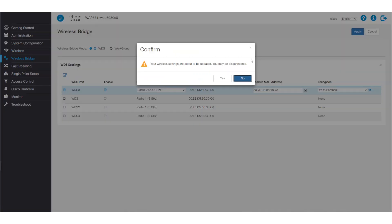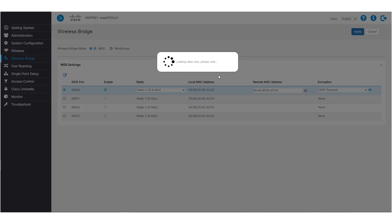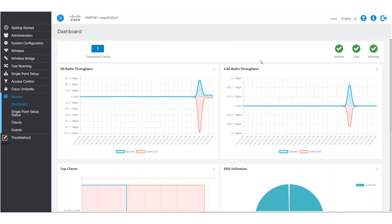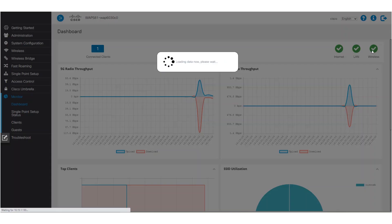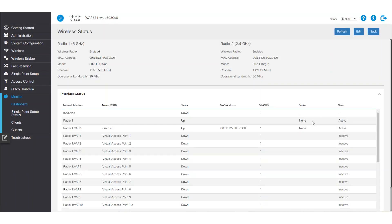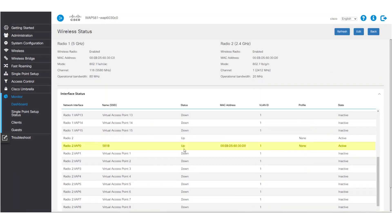This WAP is now configured. We also need to configure the settings on the second WAP device to match the first. We can check the status of the WDS by navigating to Monitor and selecting Wireless. The status of the WDS port we configured should read 'up' once WDS has been configured on both WAPs.